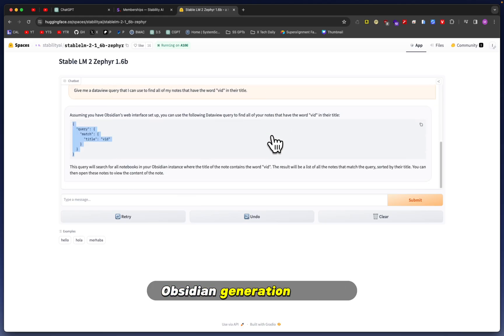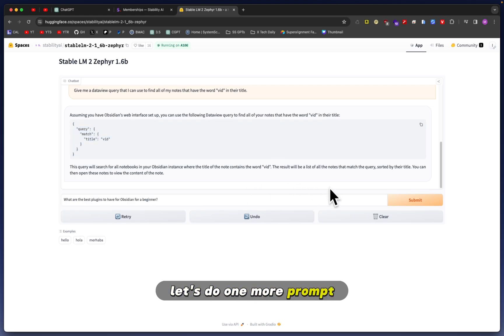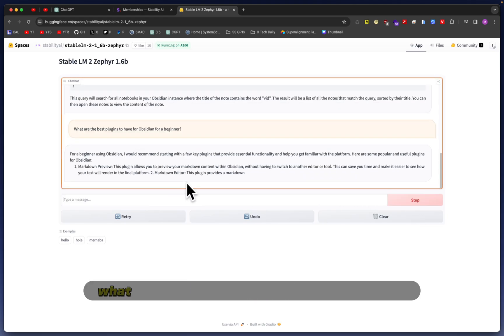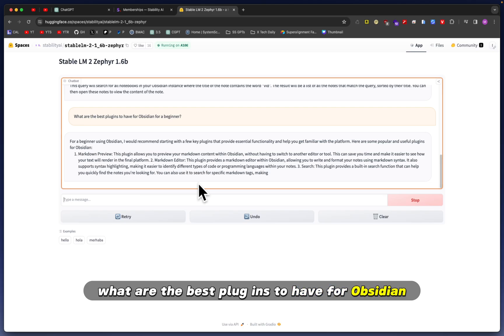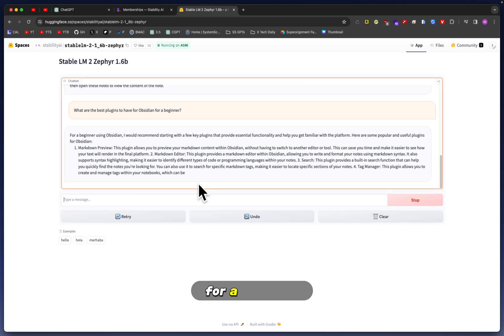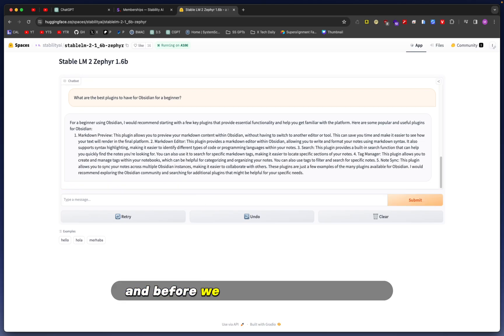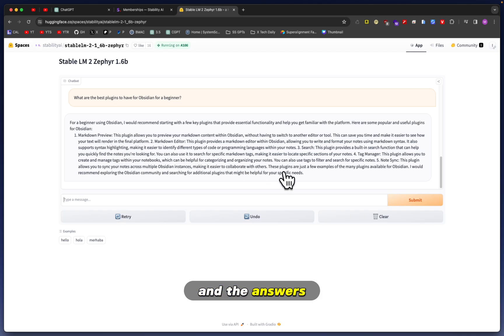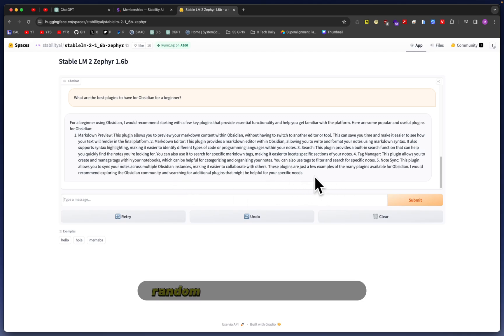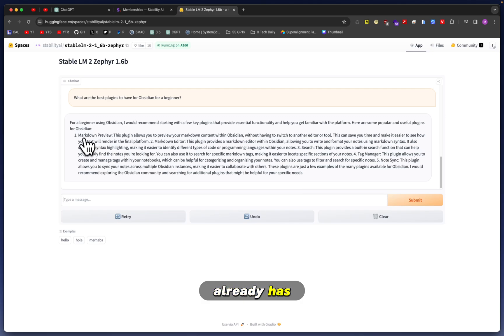Let's do one more prompt just for the fun of it. The question being: what are the best plugins to have for Obsidian for a beginner? Before we even read this response, you can see that the formatting is off.